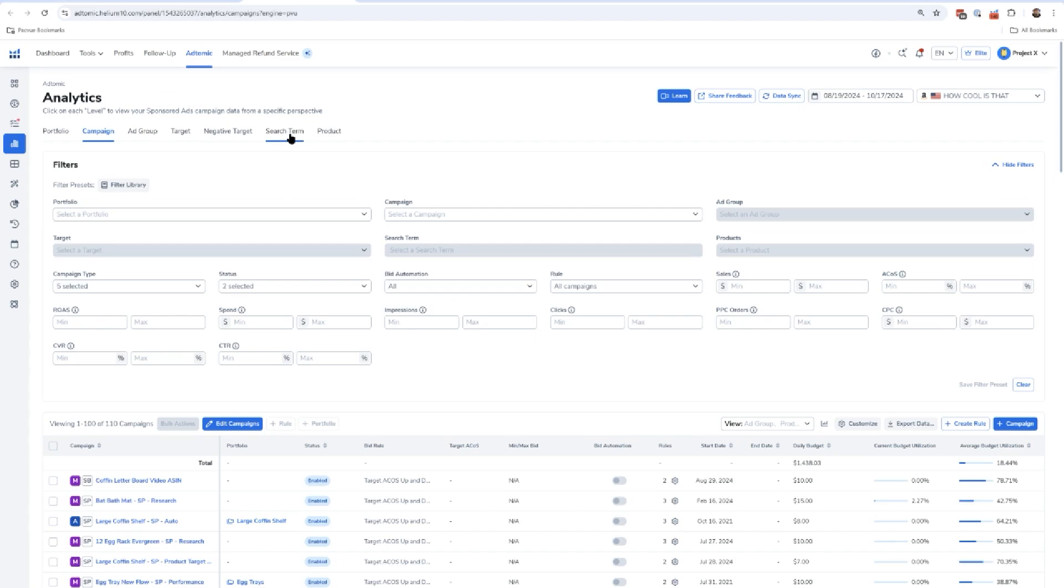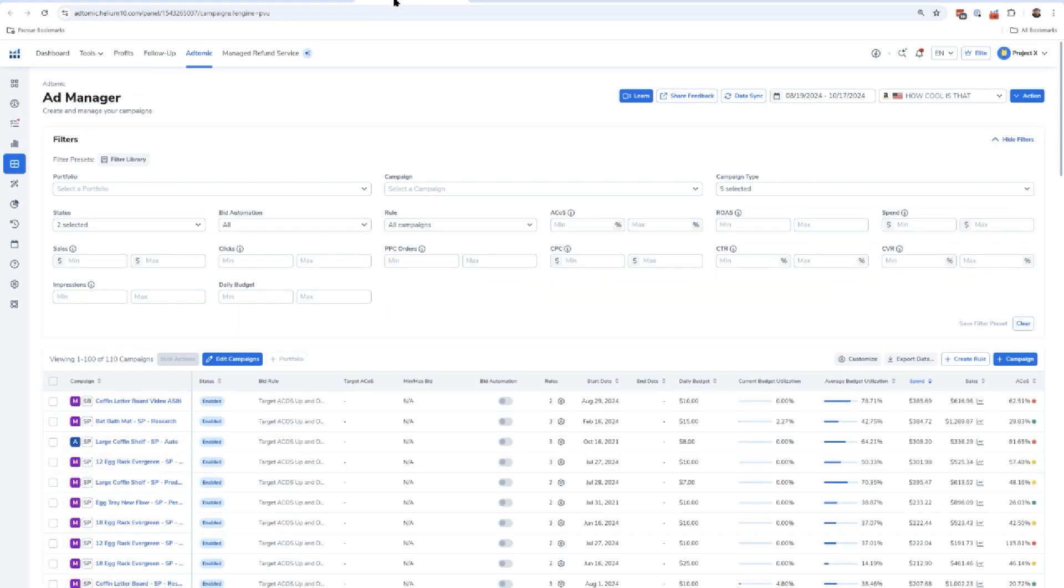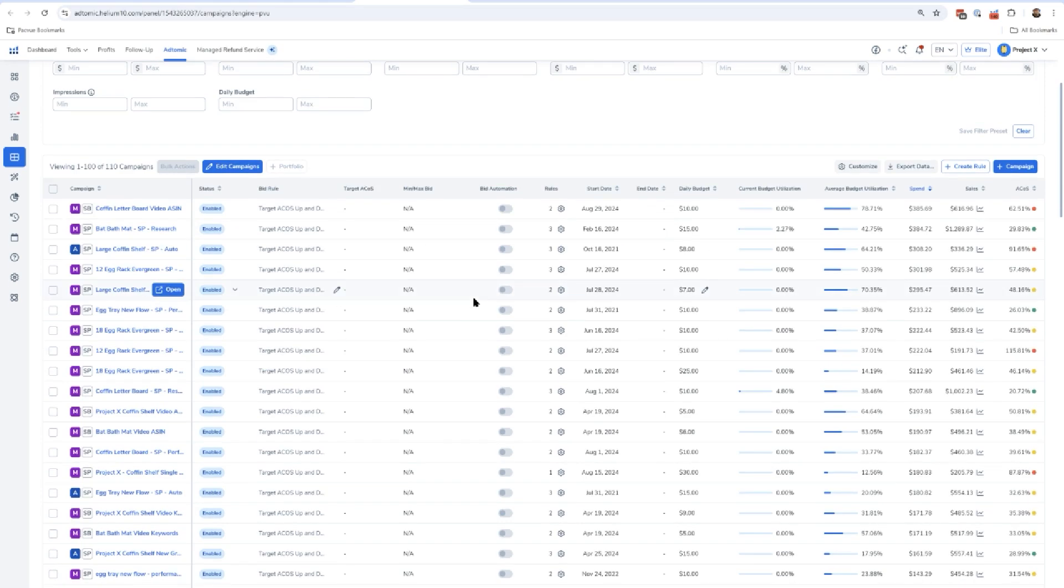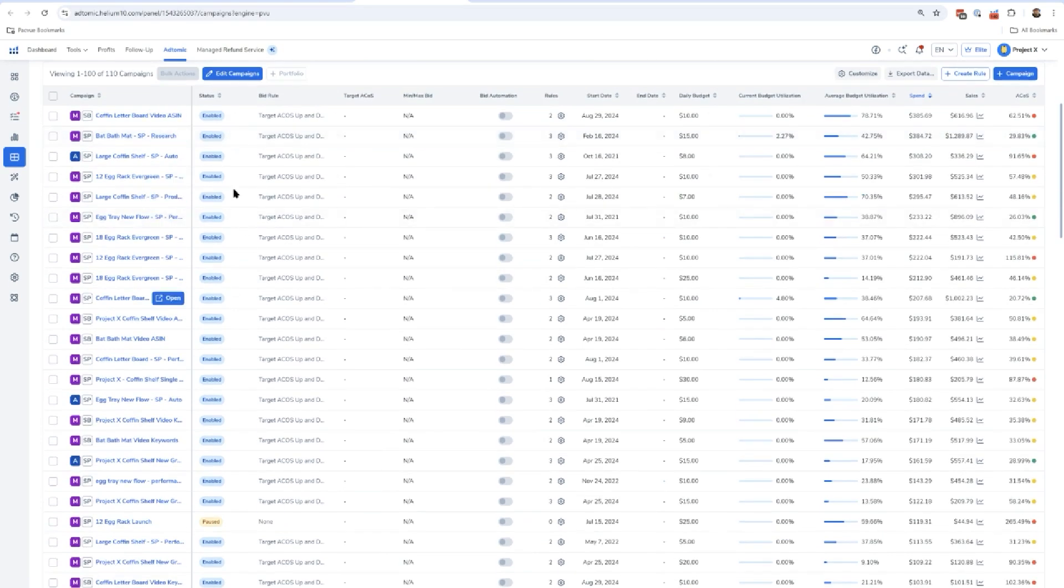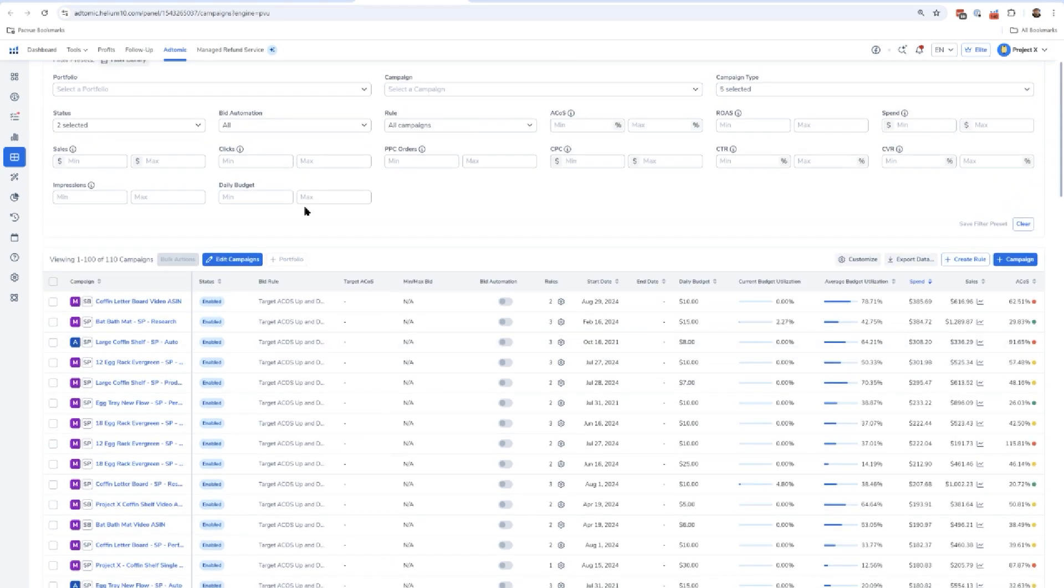Next thing you see here is the ad manager. So if you have never done Amazon advertising, you're not going to see anything here. But if you're connecting Atomic for the first time, all of your existing campaigns are going to be showing up here, whether you had made them in Atomic or not, and you're going to be able to see some high level information on it.